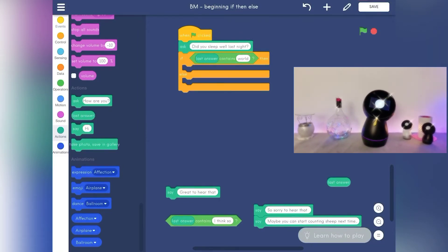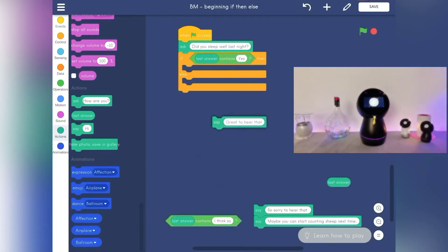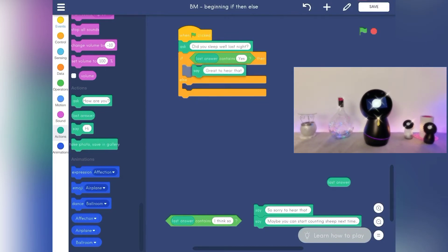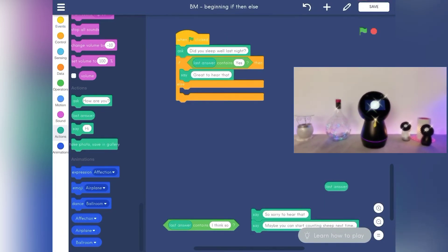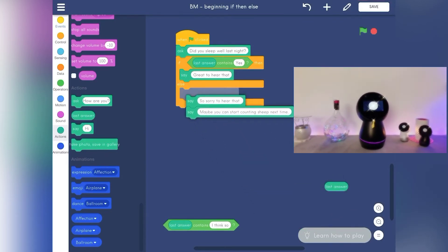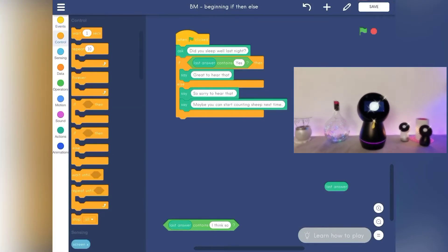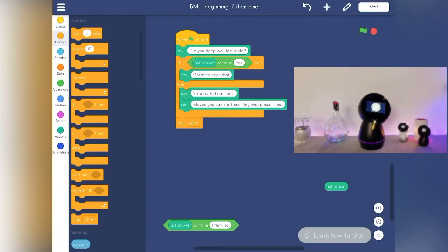So, in this example, if the last answer contains 'yes', then Jibo says the following. If your response is 'no' or anything other than yes, then Jibo will say or do something else. To finish the program, once all scripts are carried out, we will use the control block: stop all.